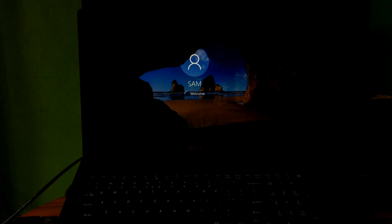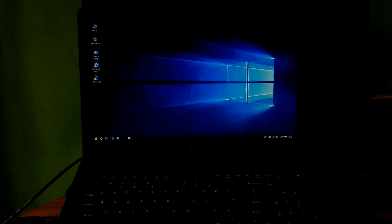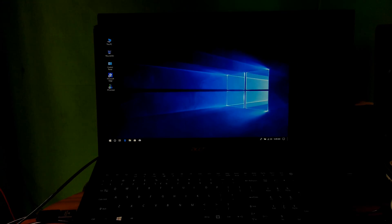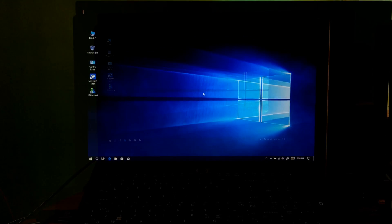Note: after turning on your computer, do not restart again until your problem is fixed.